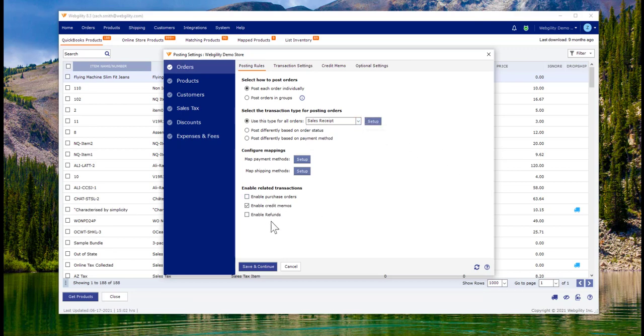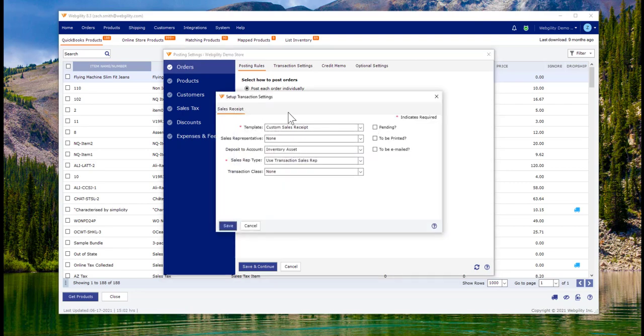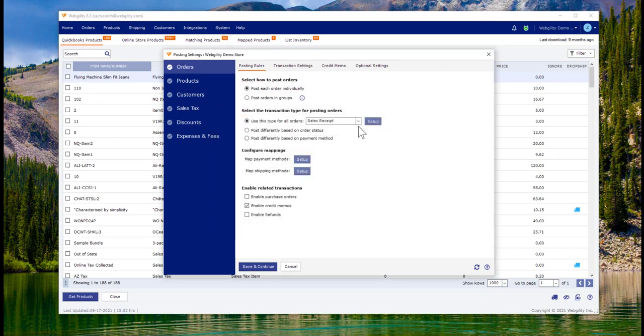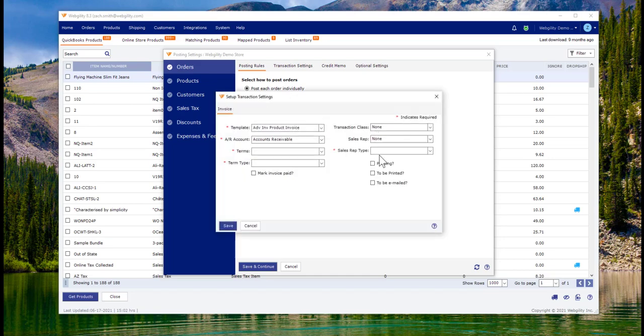We also have options to generate POs in QuickBooks, create credit memos, refund receipts, and you're going to be able to drive where all of these various transactions will land upon arrival with a ton of options to match your desired workflows by channel.